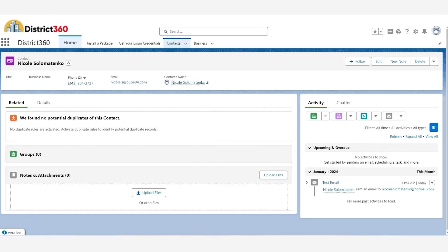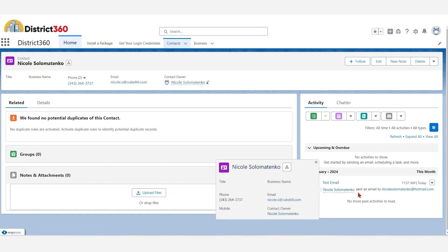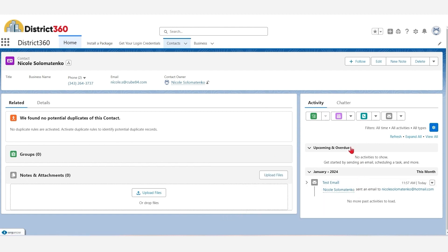Here's what it looks like in Salesforce. You can now see there is an email under this contact that we just logged.